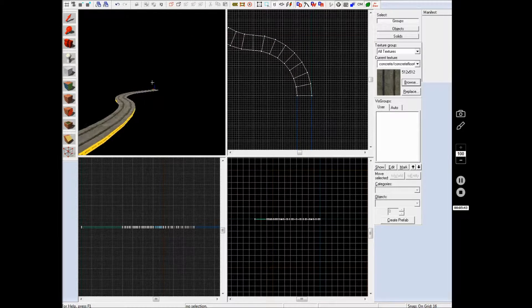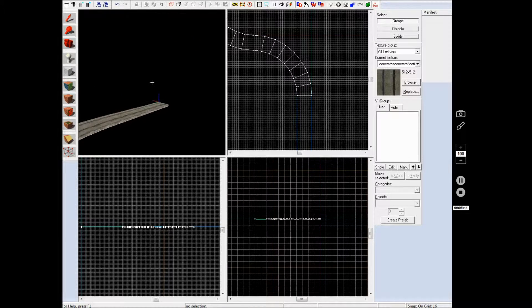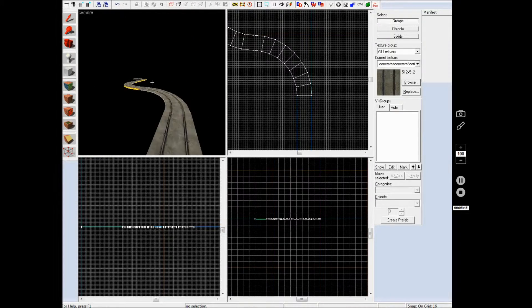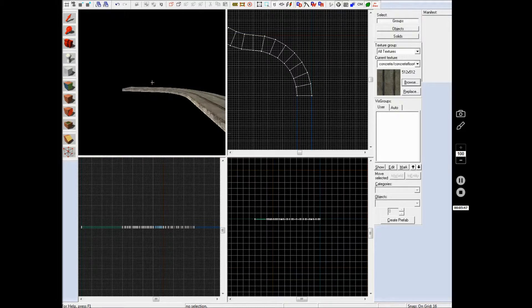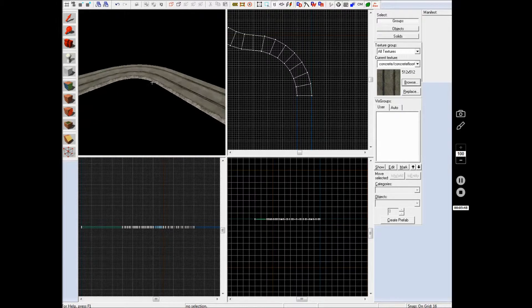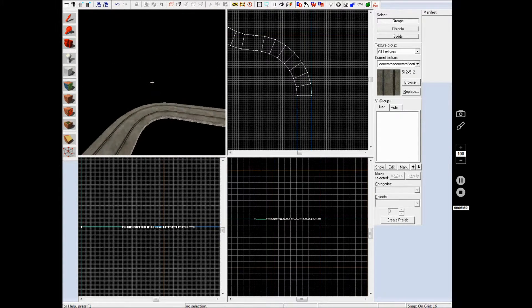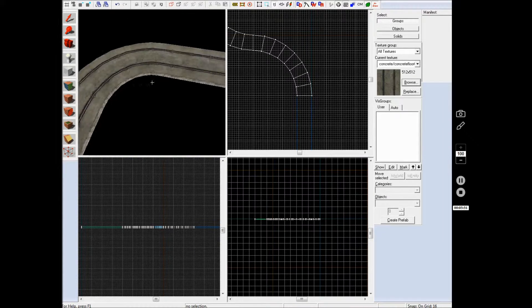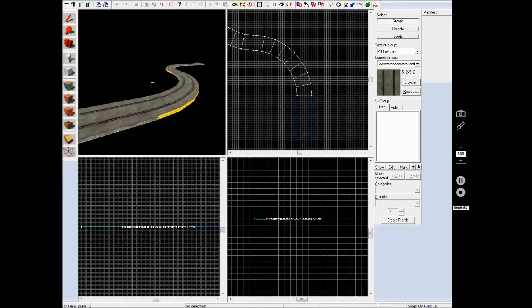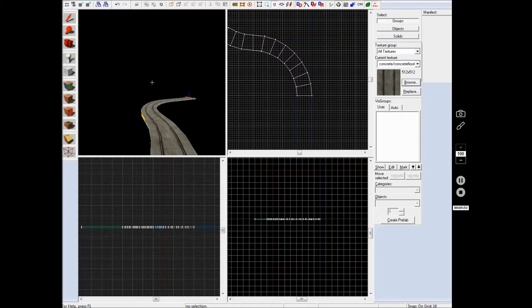So that is it basically, that is how you make a curved road texture, it works for all sorts of surfaces, so now you know how to do that.